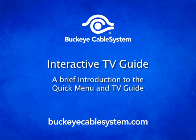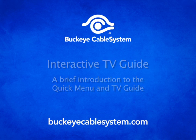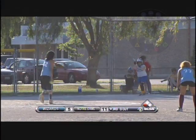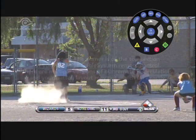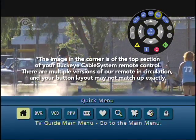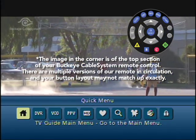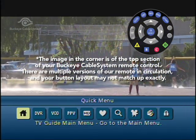Today we're going to take a tour of the interactive programming guide. To get started, I'm going to push the menu button on my remote, which will then load the quick menu.